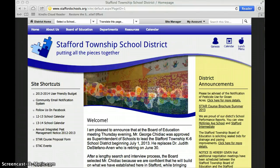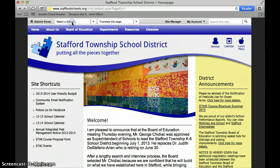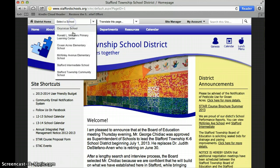So the first thing I'll do is go to the school website, StaffordSchools.org, and then you're going to select McKinley Avenue School.